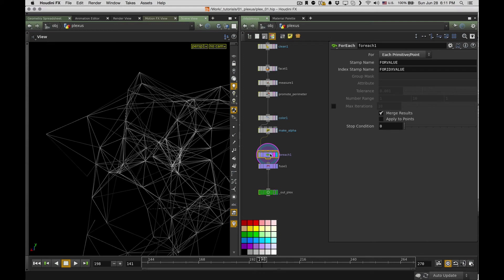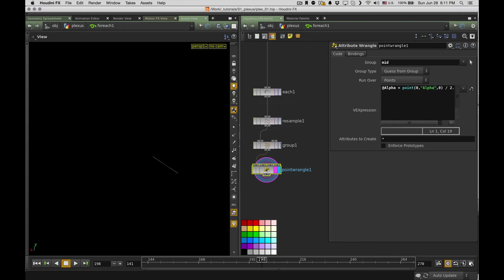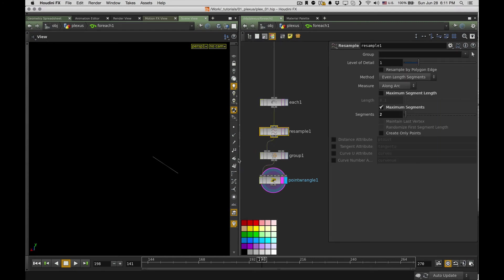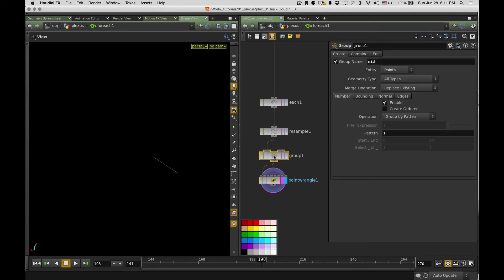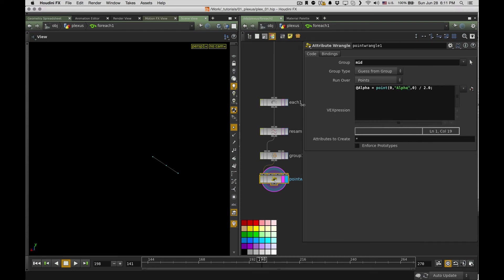I wanted to have some central point and it's going to be a little less opaque compared to what it has on both ends. So I use a for each node for that. It's very straightforward. So for each polygon, I resample it. So technically I just divide it in two halves and have a central point as a group called meat, and then apply a very easy expression to it.